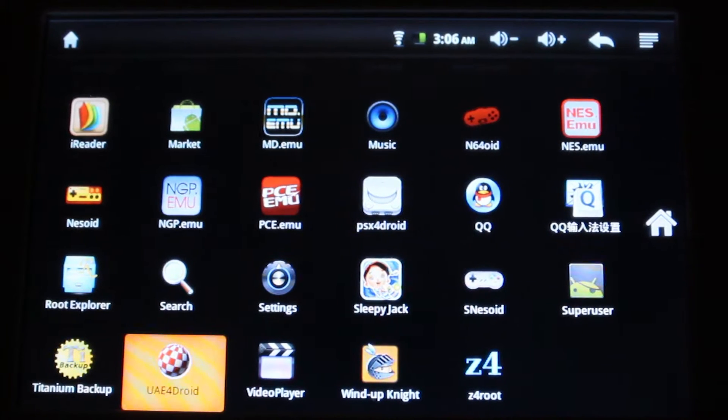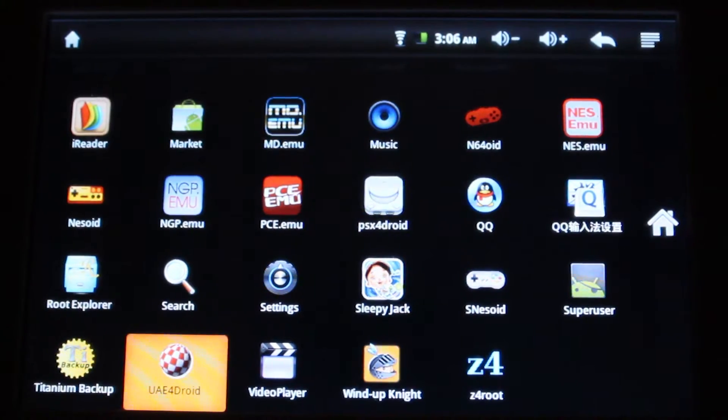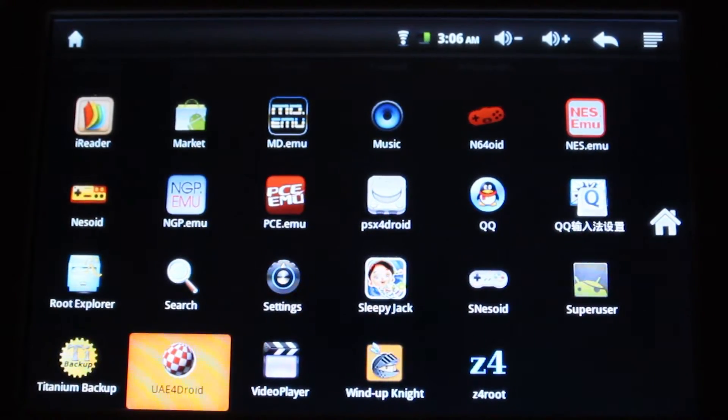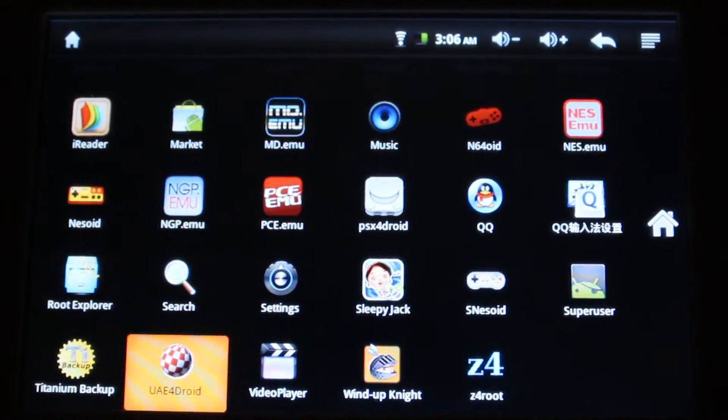This is going to be a quick little video. This is UAE for Droid. A lot of people ask me how it ran, so I'm going to launch it and show you guys.